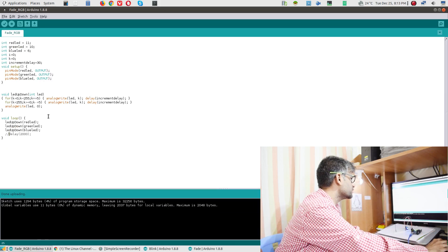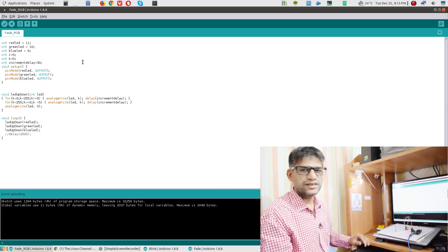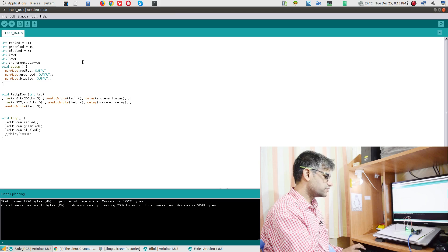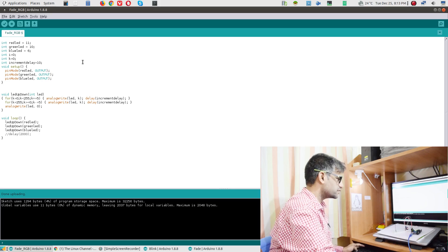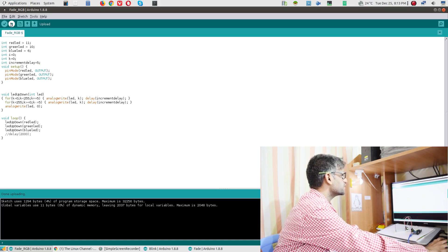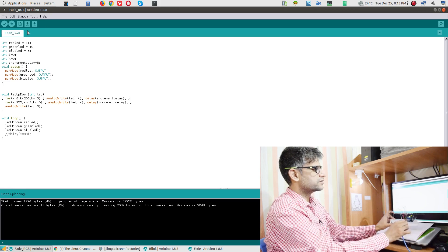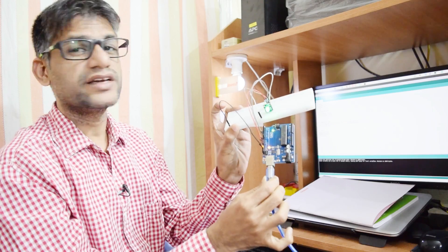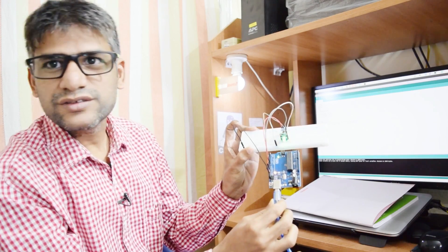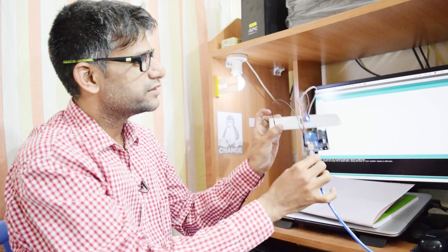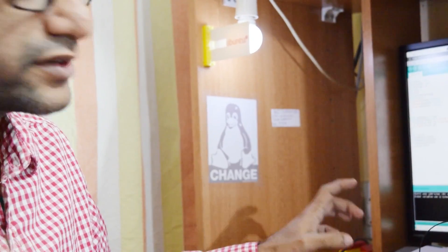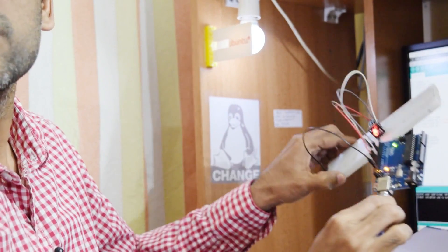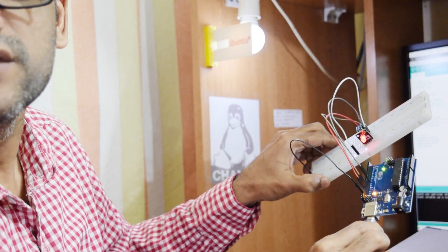Once everything is working, you can start refactoring into different APIs. For example, I can change the increment delay variable — setting it to 5 instead of 10 — and upload it to the Arduino. You can see it's now cycling much faster. I'm not sure how well the camera picks it up, but if I zoom in you can see it cycling much faster.